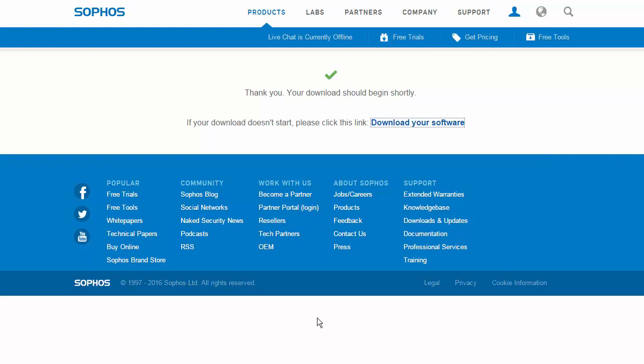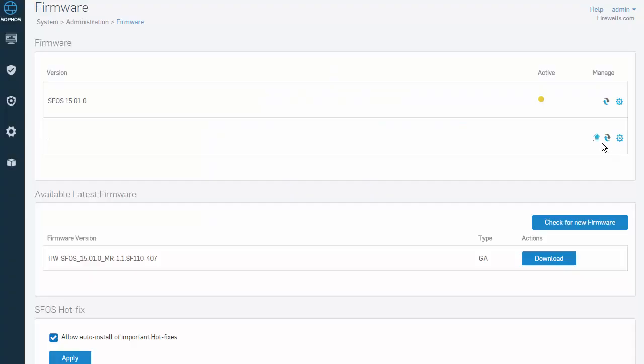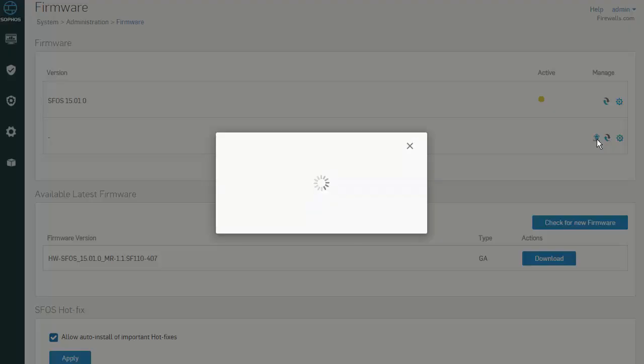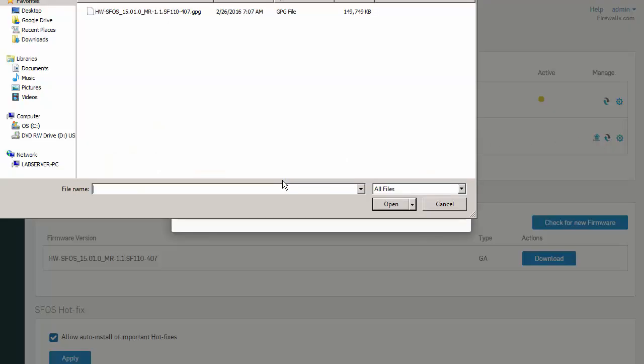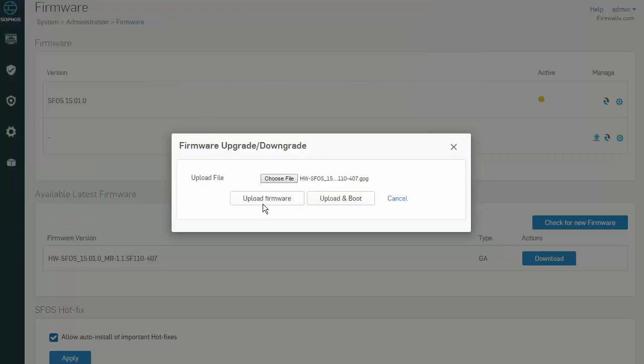Once our firmware has been downloaded, we can then import the firmware version into our Sophos XG firewall. To import the firmware, select the Import button, followed by Choose File, and navigate to the location where we have saved the firmware.